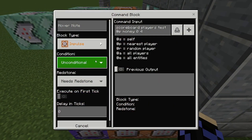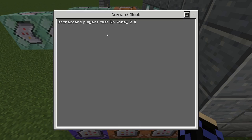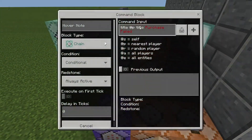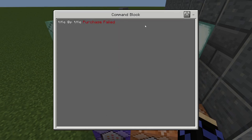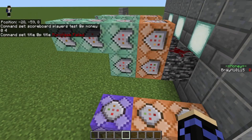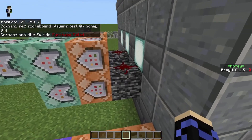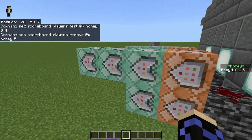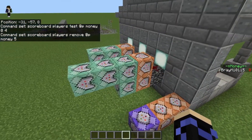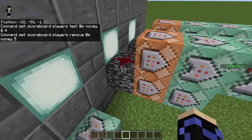For the fail case, there's a second impulse block — impulse, unconditional, needs redstone, zero ticks: 'scoreboard players test @p money 0 4'. You test from zero to one under the price so the fail message only fires when they don't have enough money. The next block is chain, conditional, always active, zero ticks: 'title @p title Purchase Failed'. Make sure the redstone fires both impulse blocks at the same time and the test command determines which title appears.